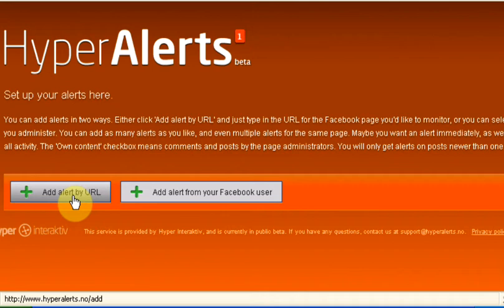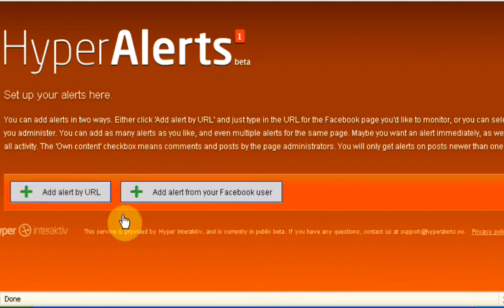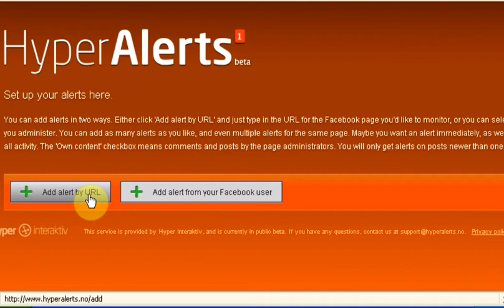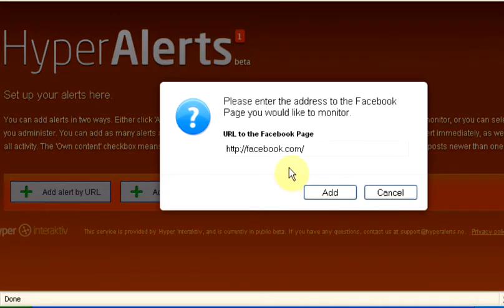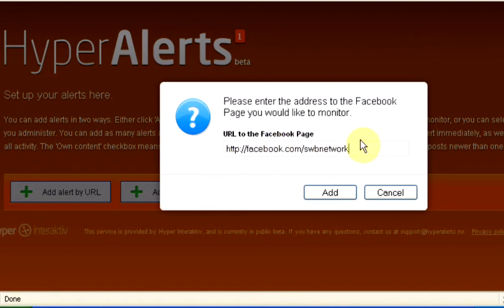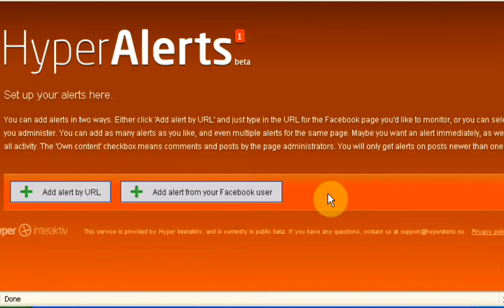And as far as I can see, it still doesn't. So if you wanted alerts from a Facebook page that particularly interests you, where maybe you want to raise your profile because it's within your niche and it's a popular one, then all you do is click add alert by URL and SWB network is the one I'm going to go for. So you just add that URL to the Facebook page and click add.